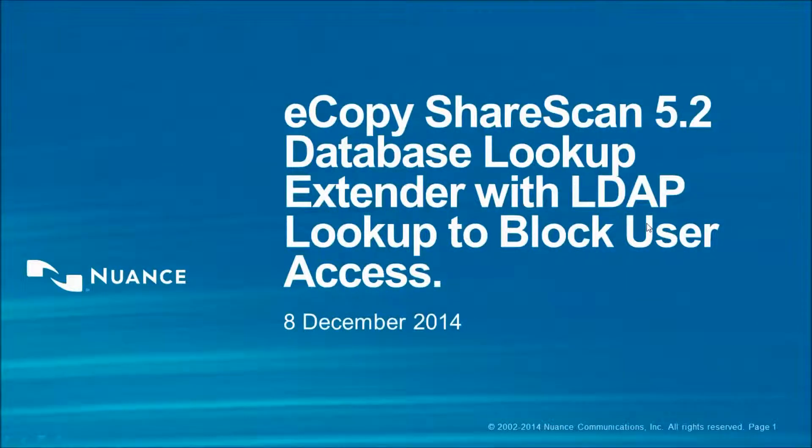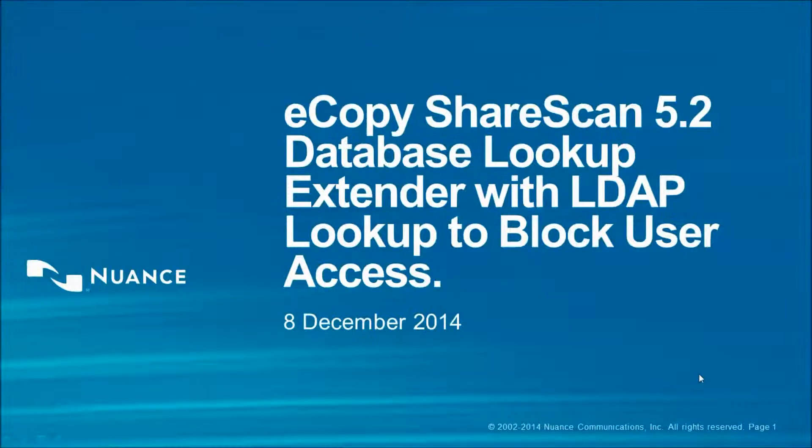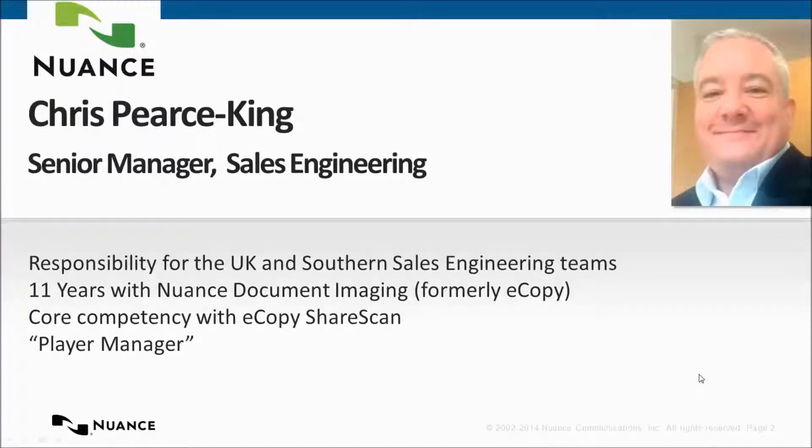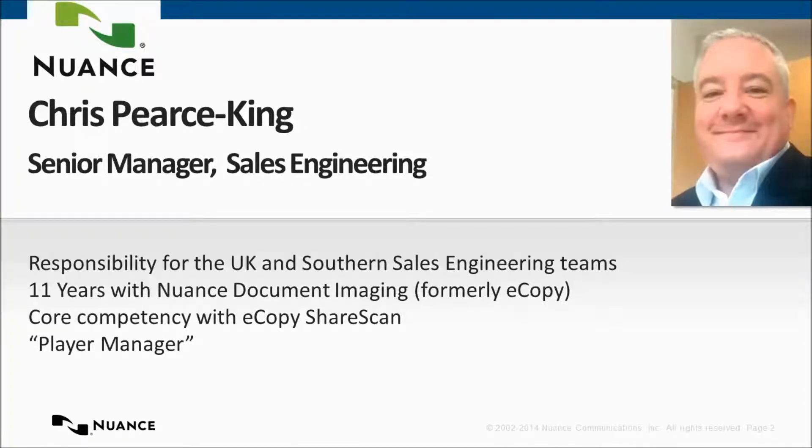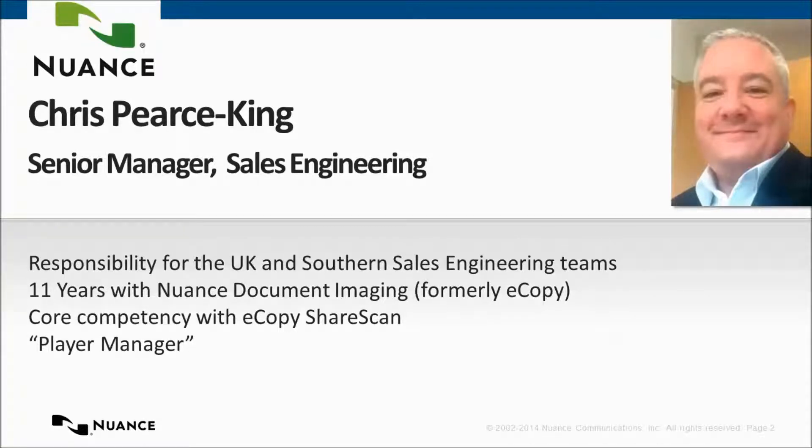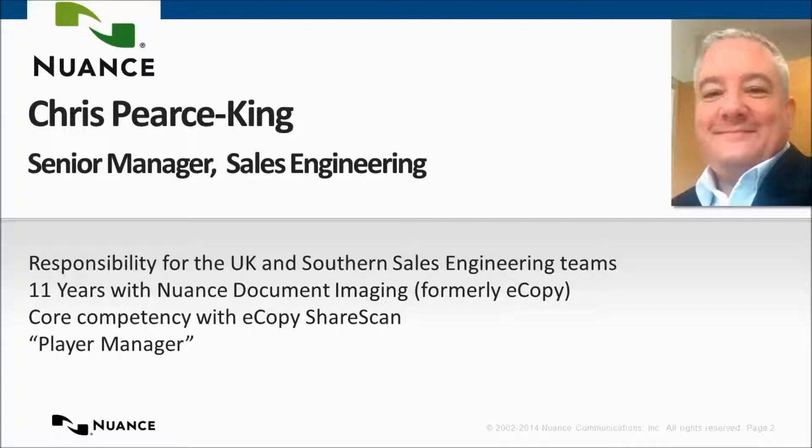This is eCopy ShareScan 5.2 Database Lookup Extender with LDAP Lookup to block user access. Hi there, my name is Chris Fiers-King. I'm a senior manager with the sales and engineering team in Nuance Document Imaging. I have responsibility for the UK and Southern sales engineering teams. I spent 11 years with NDI, formerly eCopy, and my core competency is eCopy ShareScan.